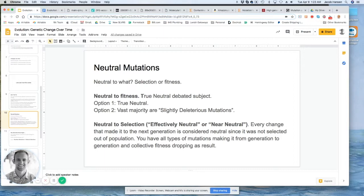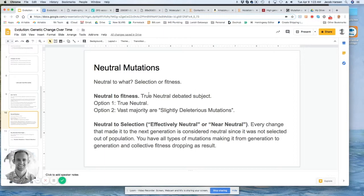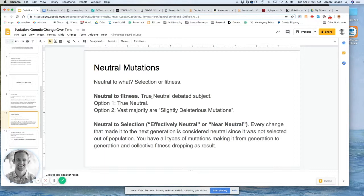Neutral to fitness means that it is truly neutral. It has no effect on the functionality or the fitness of the organism. Now this is a debated subject. No one really knows if there are any truly neutral mutations because it's basically impossible to test for that.